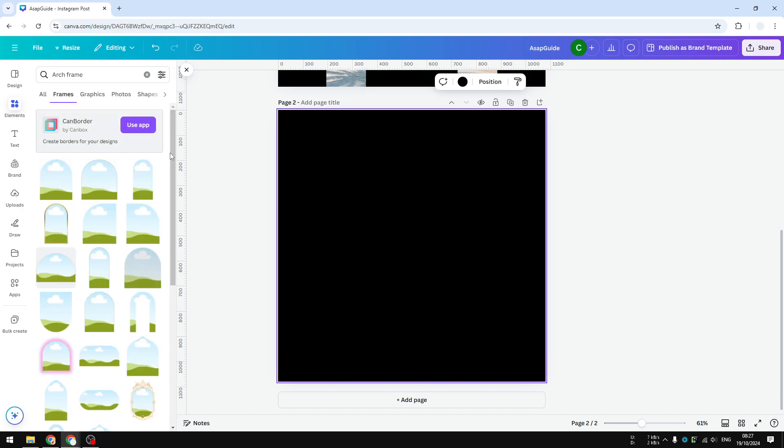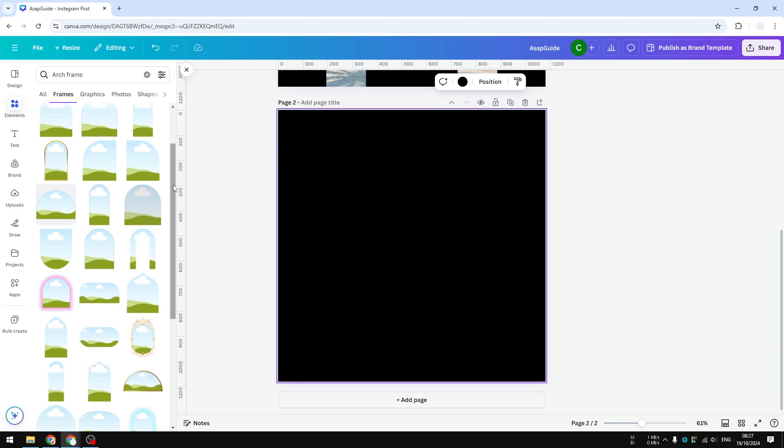But the one that I want to use is this one with some, there's going to be an empty area in the middle, so it's going to be a perfect arch.